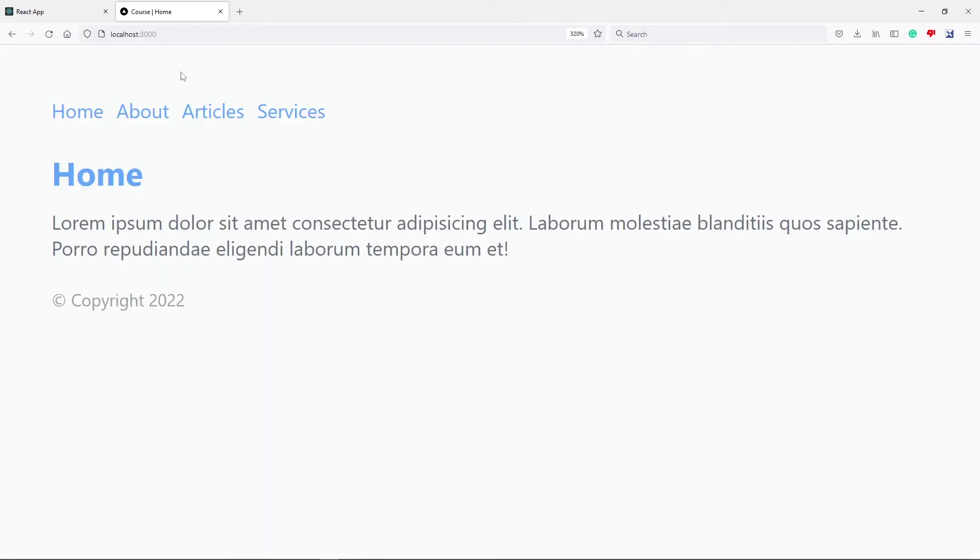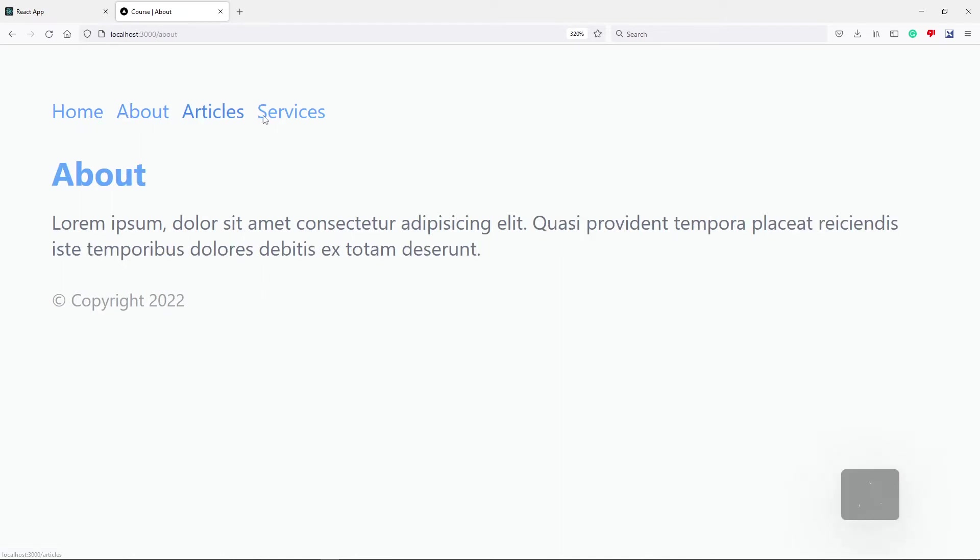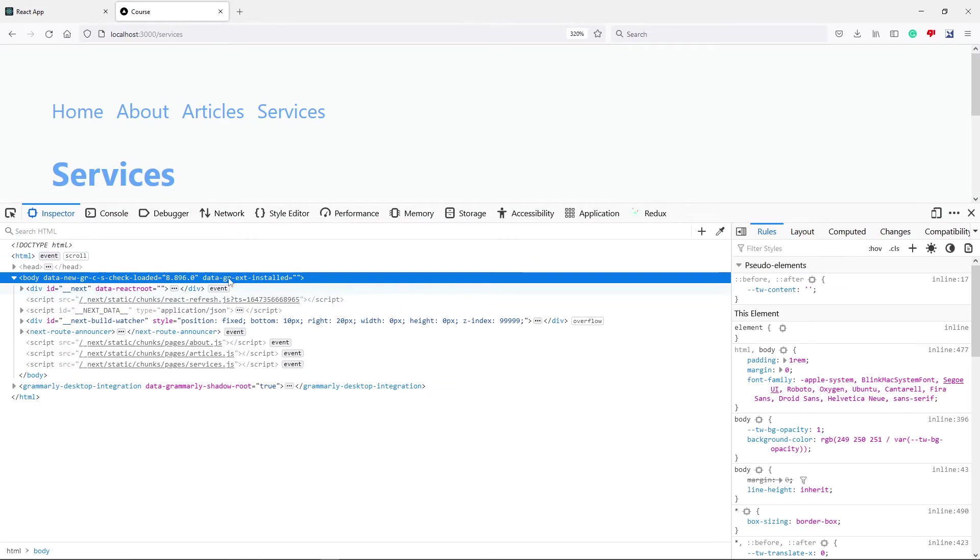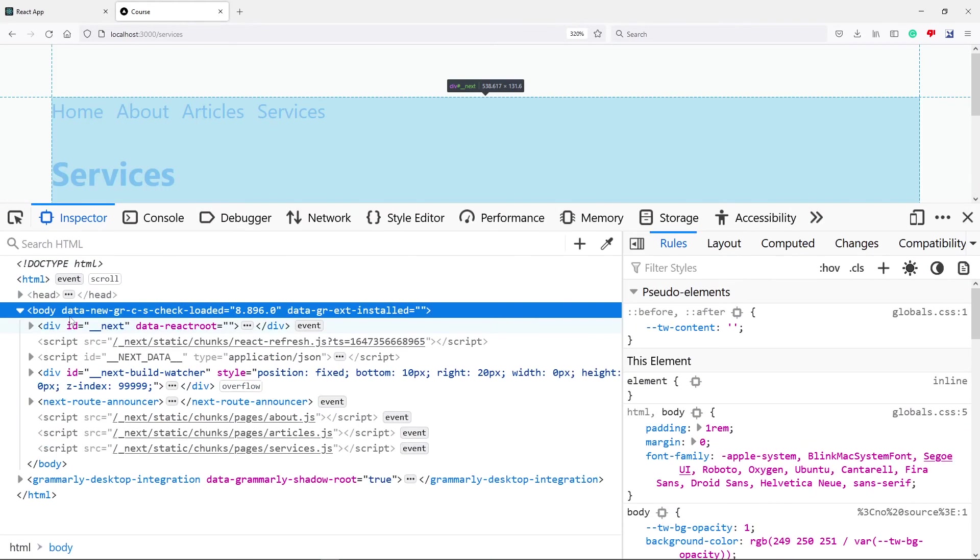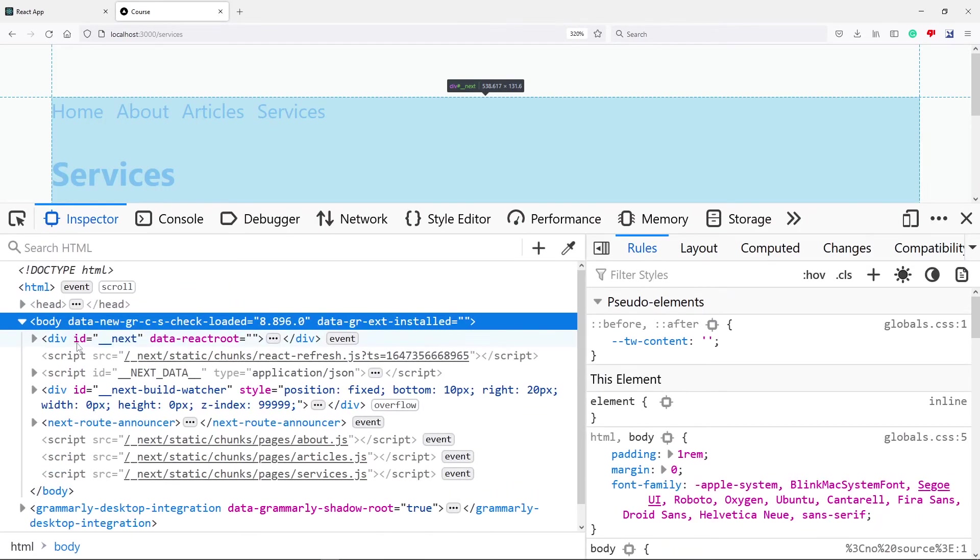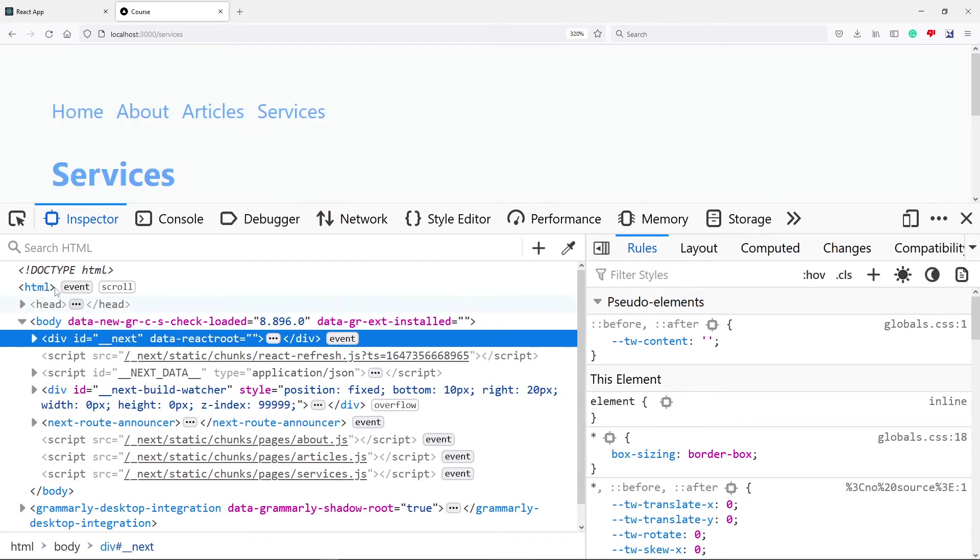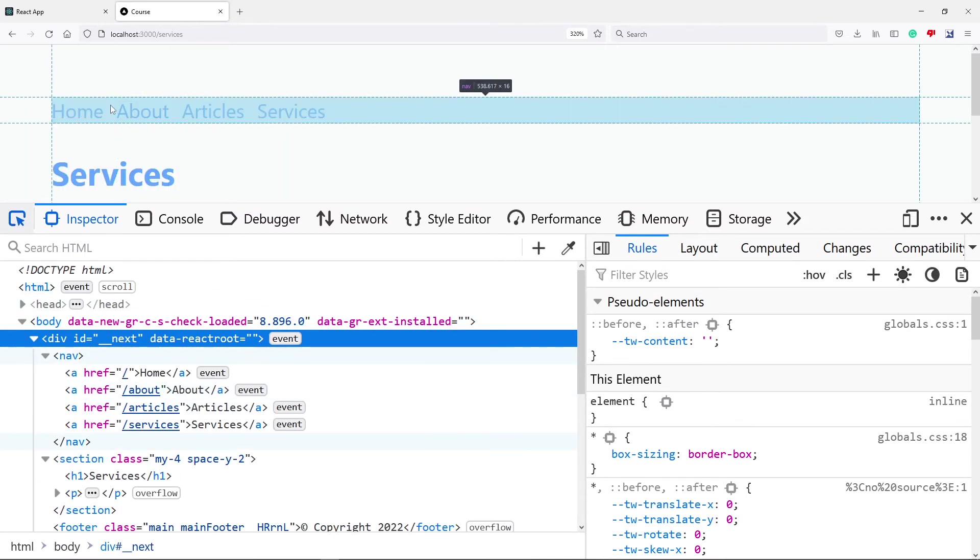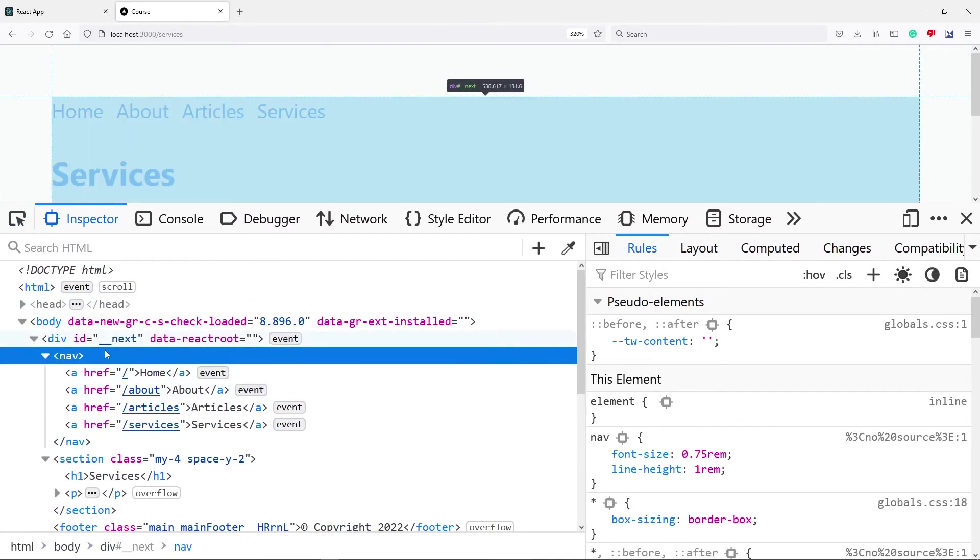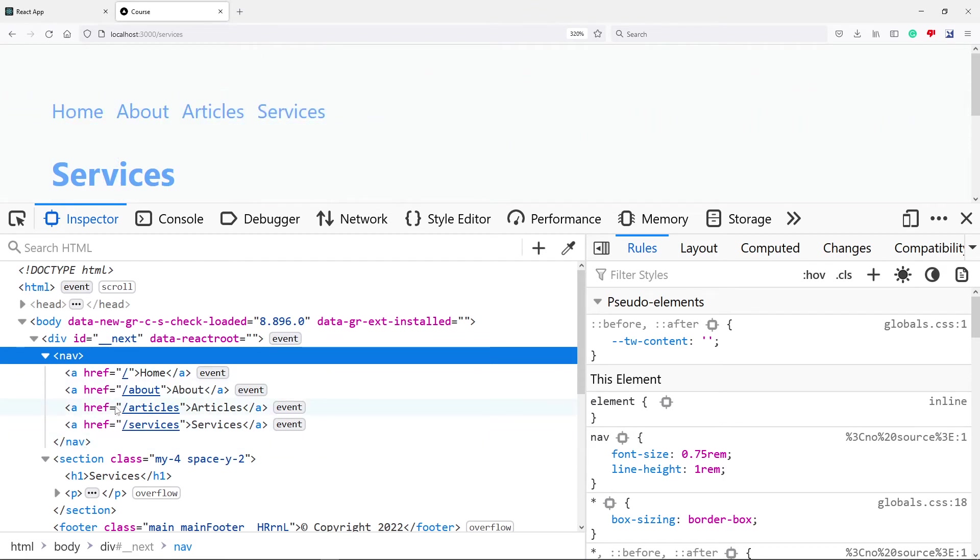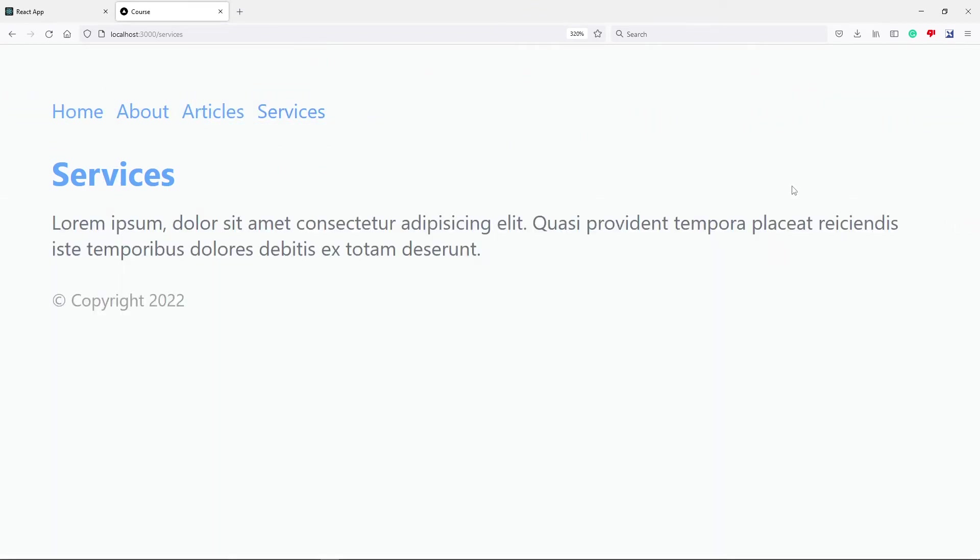All right, so I've got my localhost 3000 for the app that we've been busy with. So if I press F12 and I go right here, you will see now instead of that div with the ID of root, we have a div with the ID of next. So if I click on any of them right there, you can see our nav and all the HTML needed for our page right here.